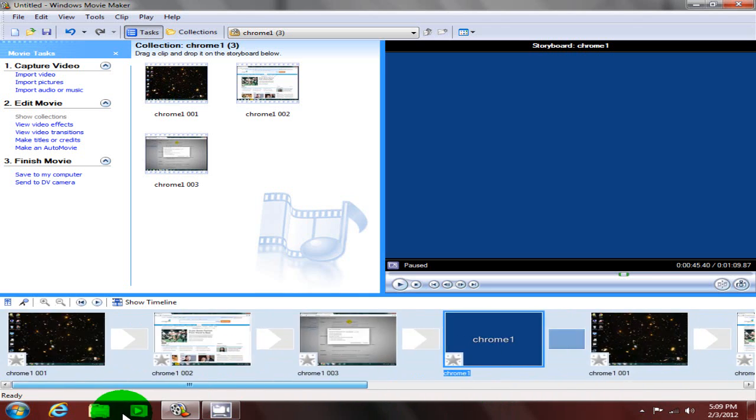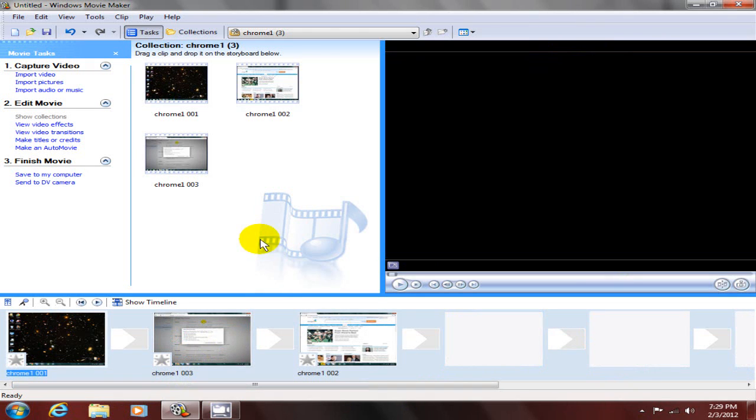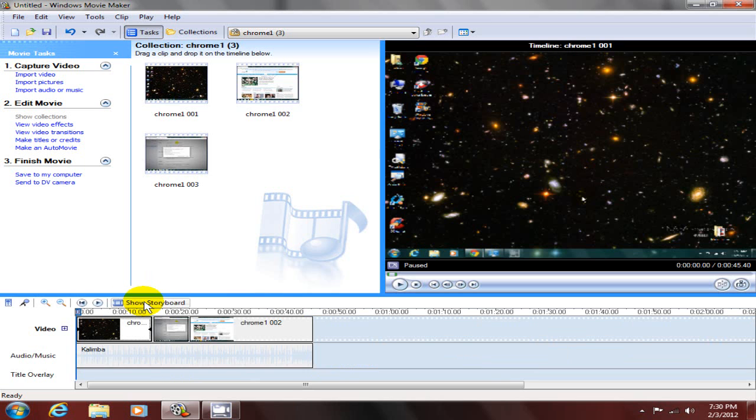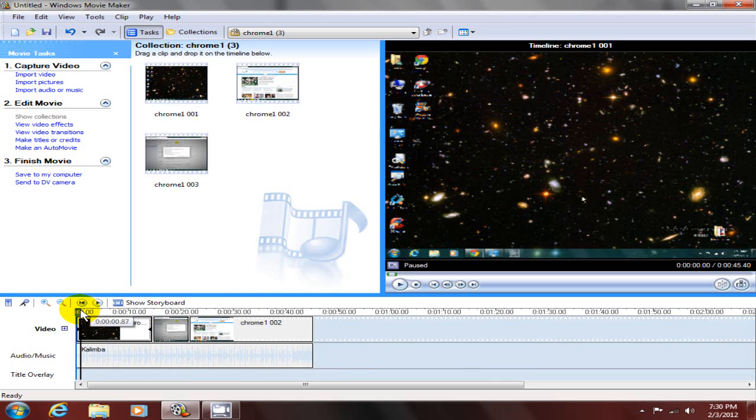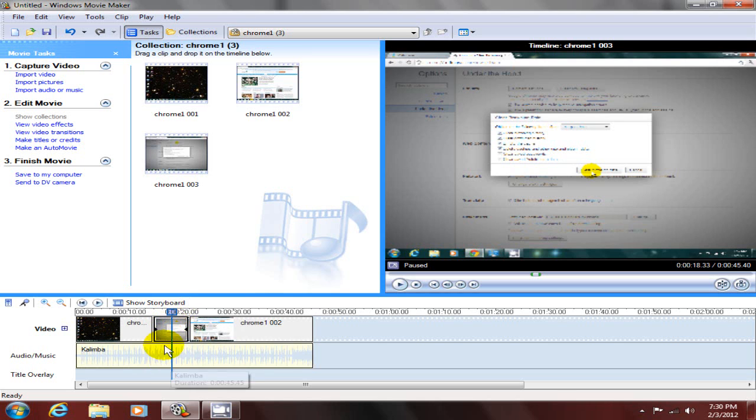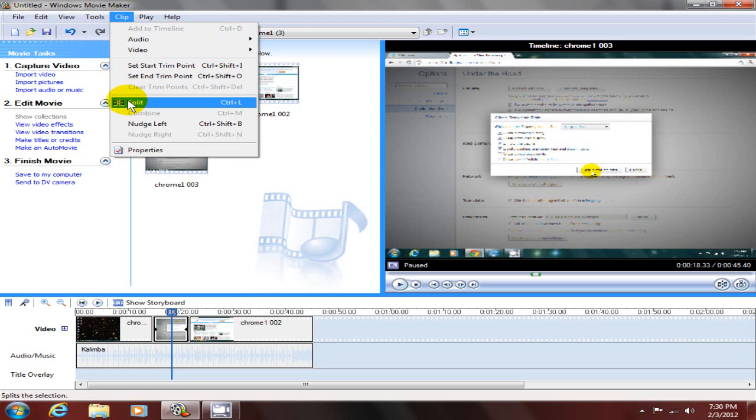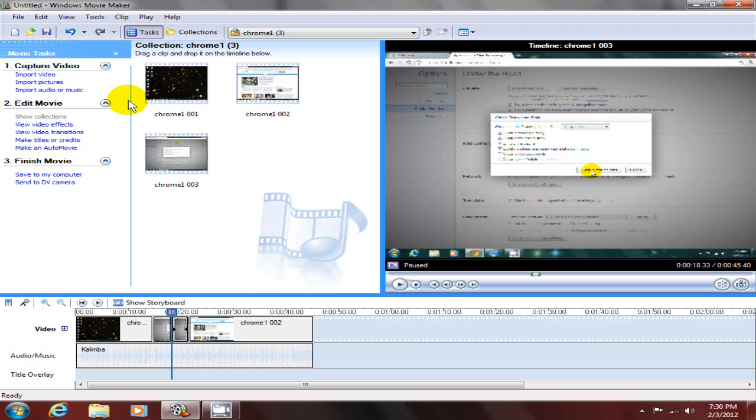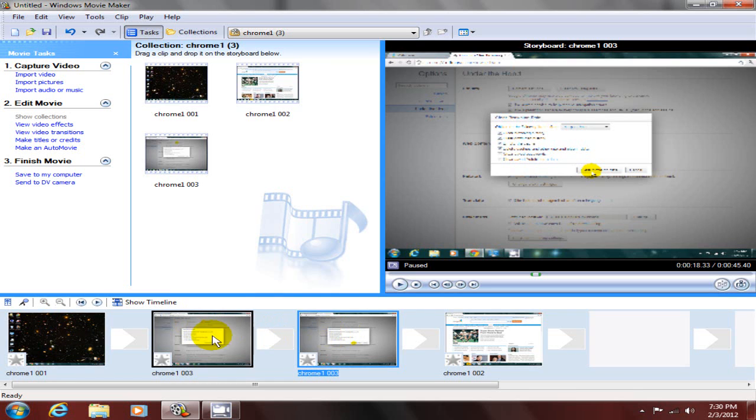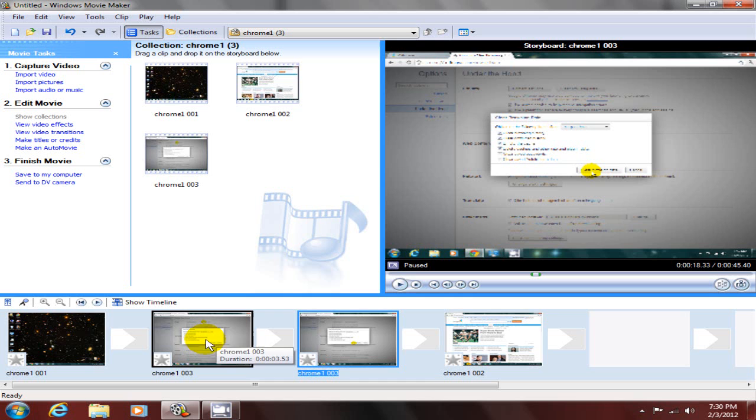If you choose menu and click on Split, then we can go down to show the storybook again, and now we can see we have two separate scenes produced from that one segment.